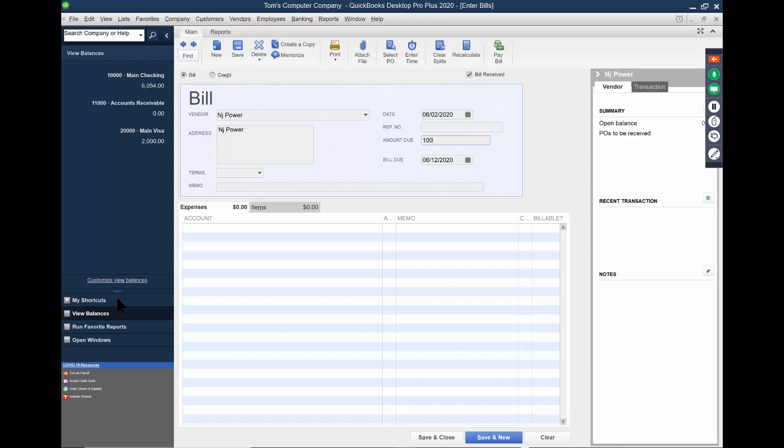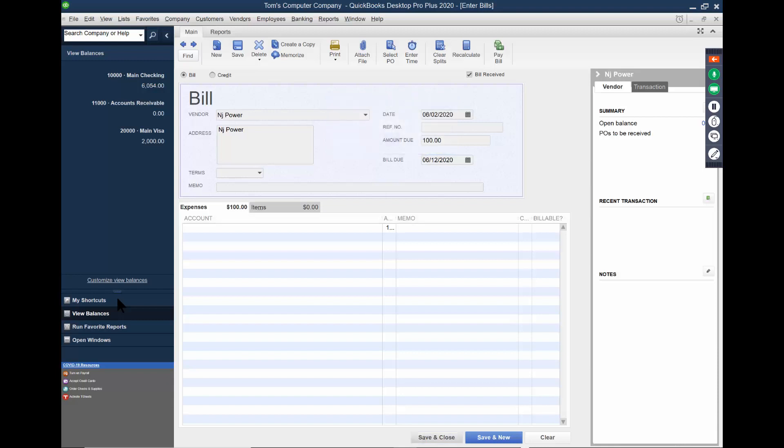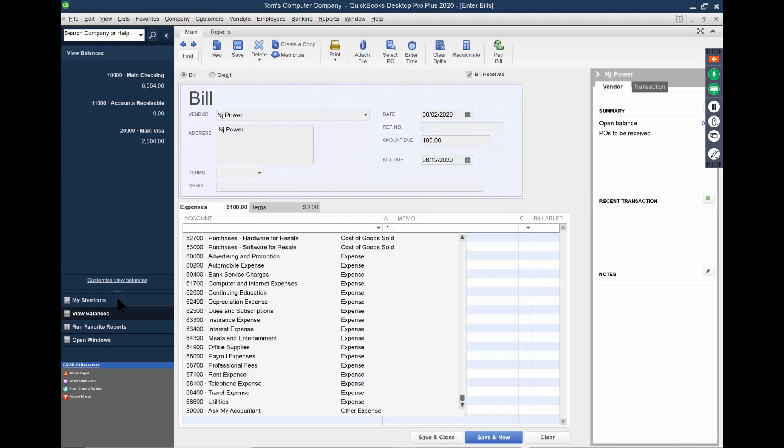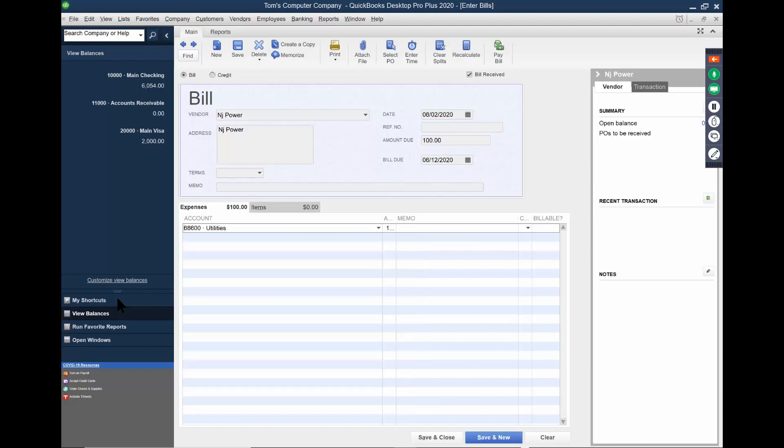Watch, if I pick on save and close, it says it has to be associated with an account. So that would be, I bet I have utilities in there, exactly. So that's where the chart of accounts comes in.